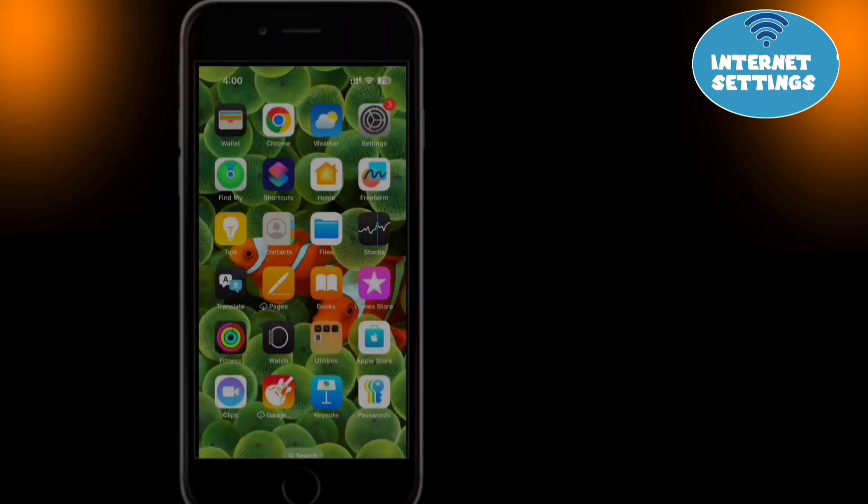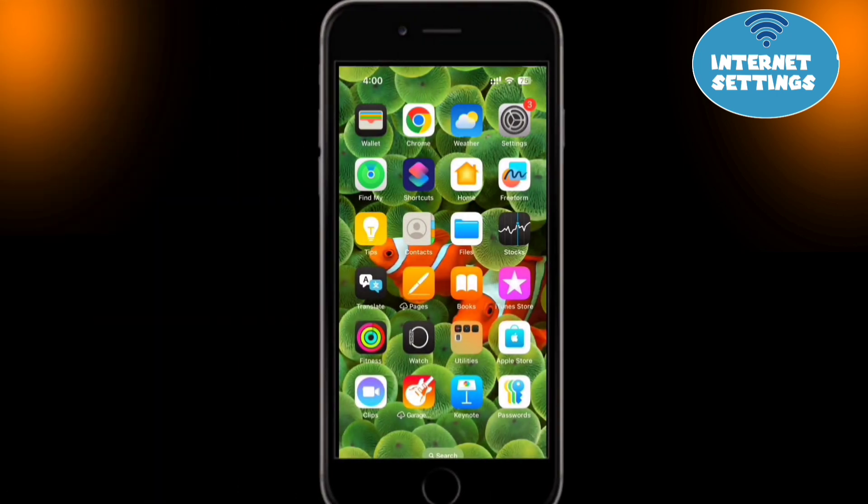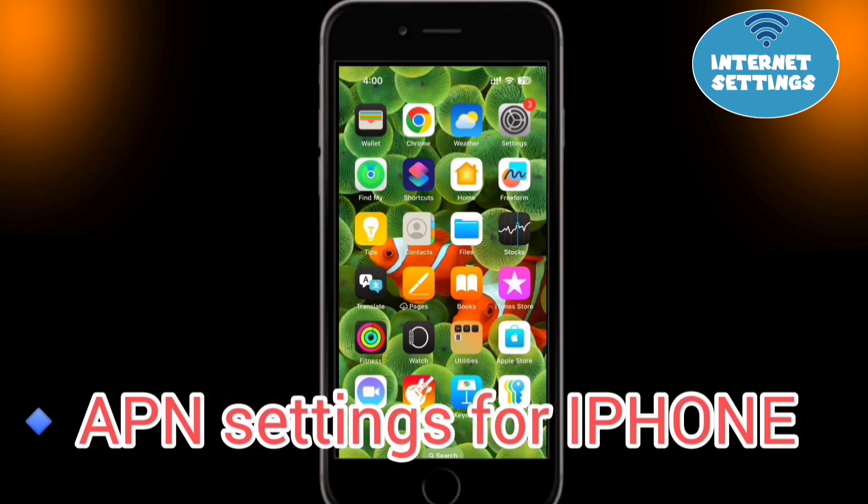Let's set up the Internet settings for iPhone. Follow the process shown in the video.